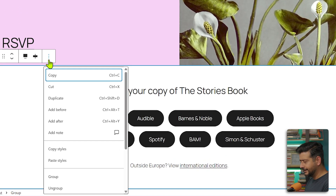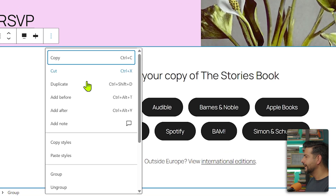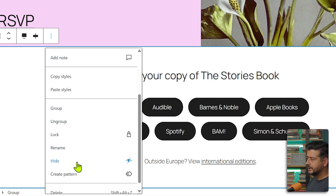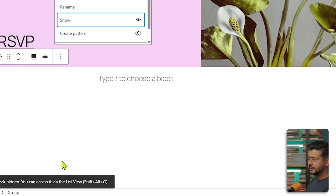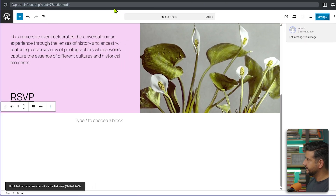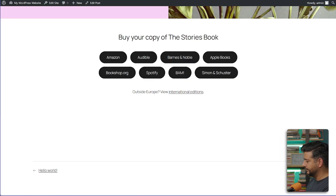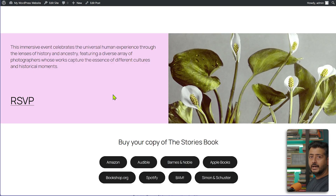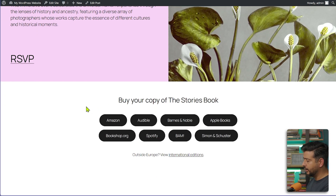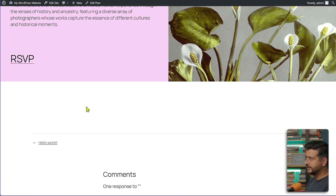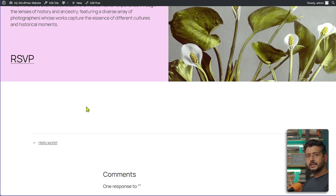Click the three-dot menu and you'll have the option to hide the block. Once you hide it and save, if you go to the live version of the page and refresh, that block is now invisible. This gives you a lot of flexibility — you can add things to specific pages and posts and hide them so users won't see them until you're ready.